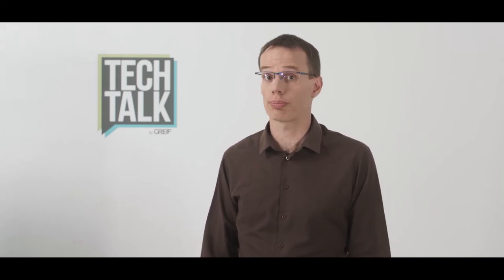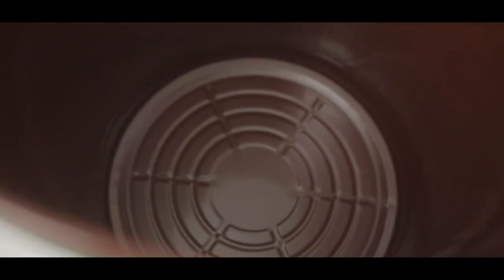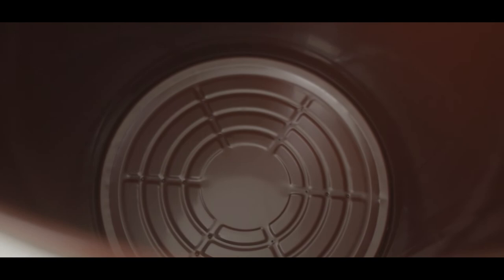Last but not least, Greif offers further protection to avoid external contamination of your product. As a standard, the conical drum is manufactured with an internal coating. And an accepted bag can easily be added to protect your product from external contamination.